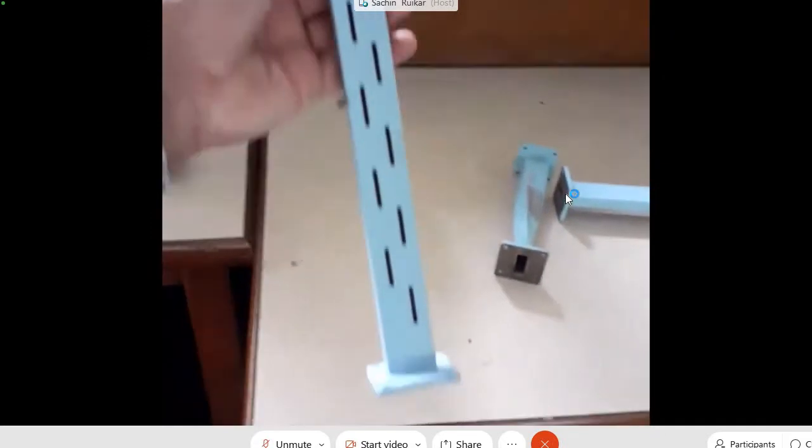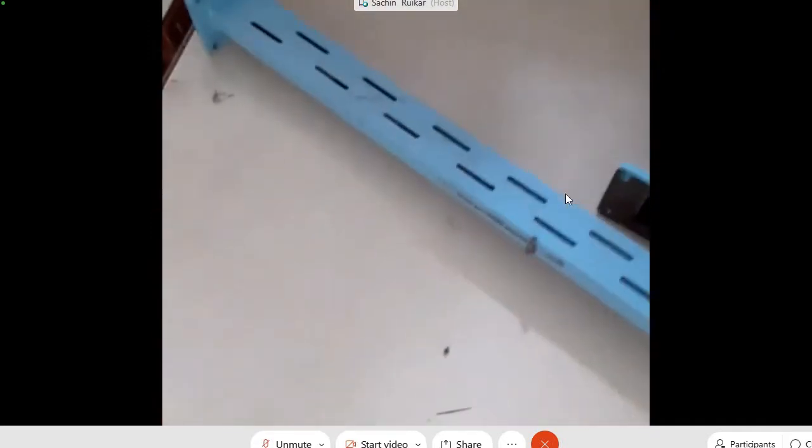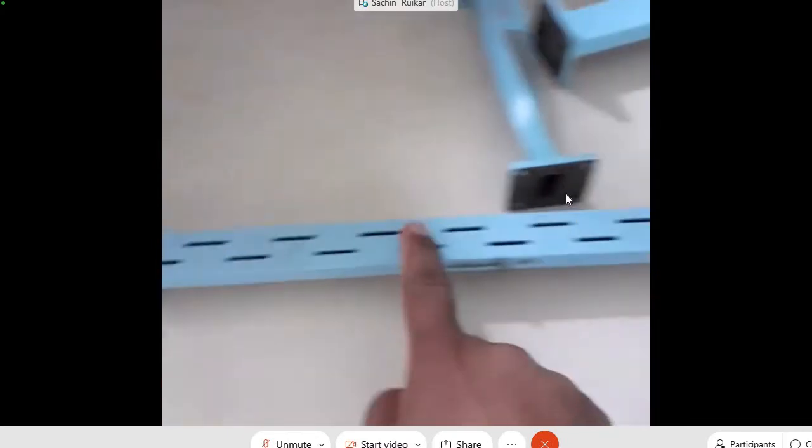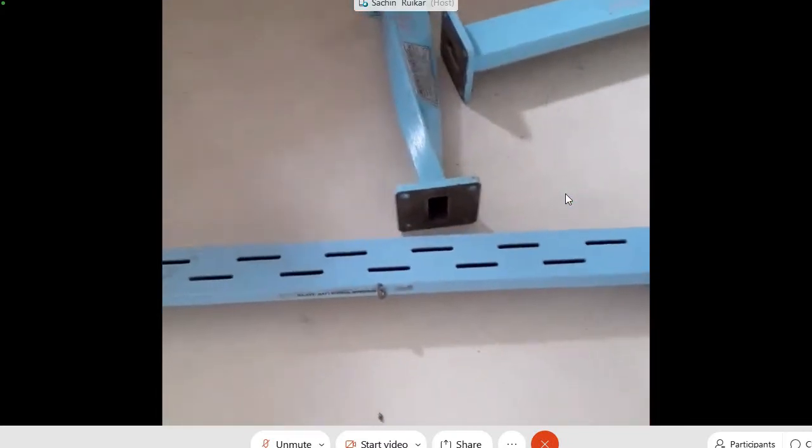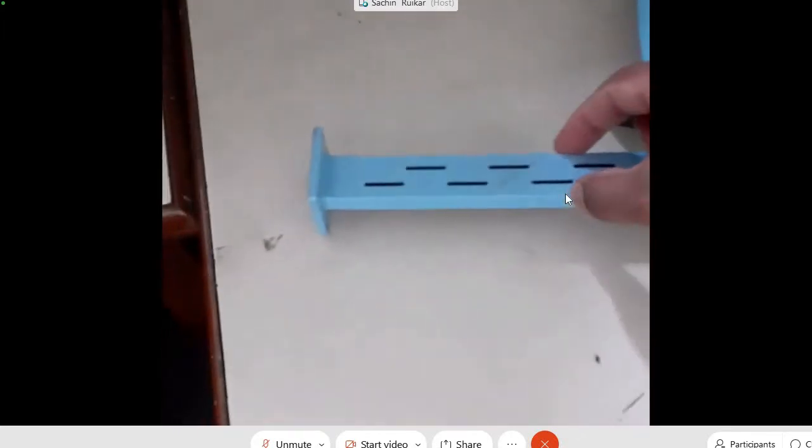This rectangular waveguide can also act as an antenna. These are various slots present in a rectangular waveguide. This is called a slotted waveguide and is used as an antenna. The slots are present on the width side of the waveguide. Another waveguide has a slot along the height side — the slot position is different. These are called slotted waveguide antennas.